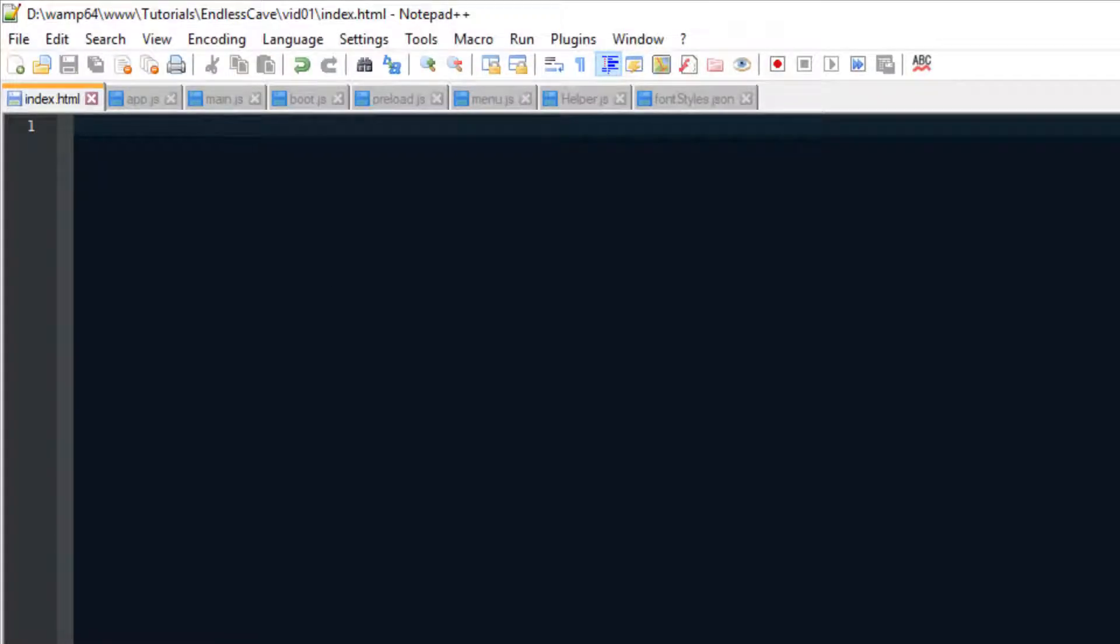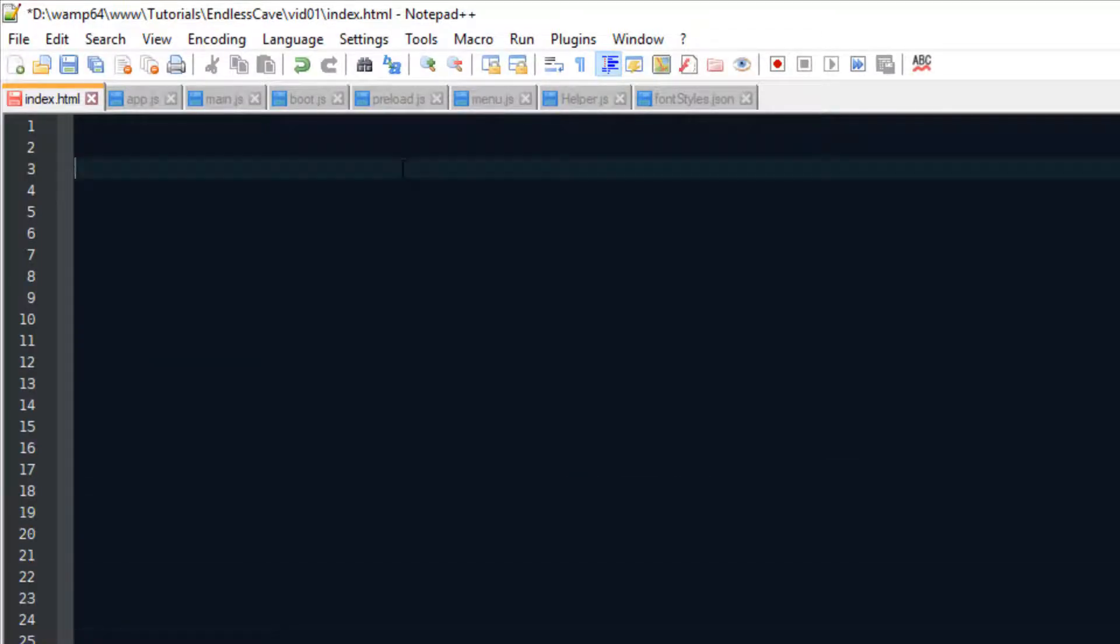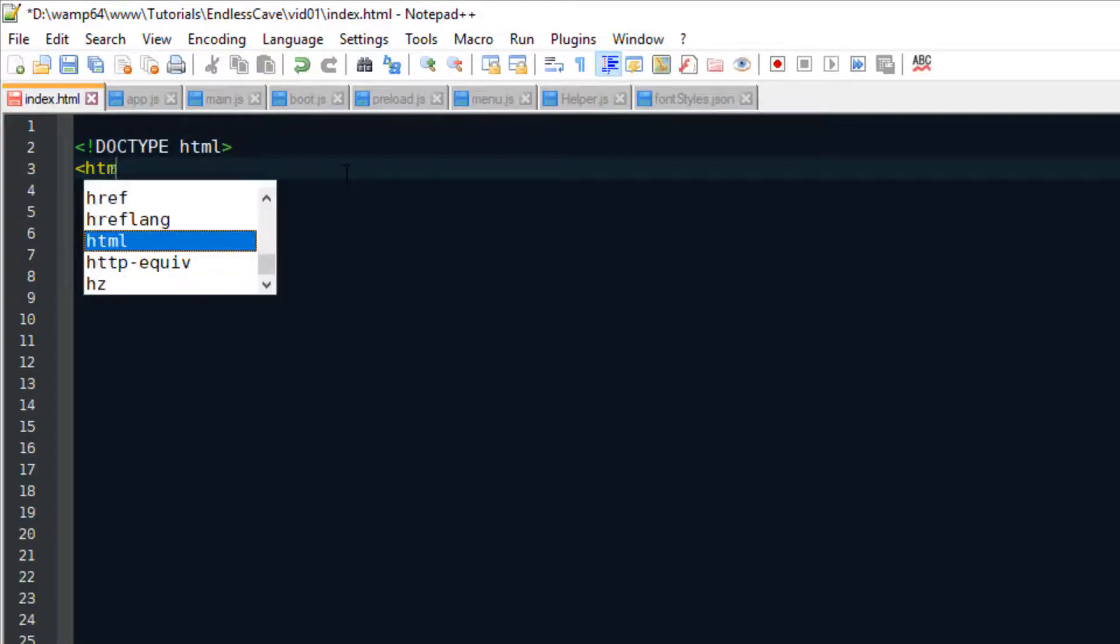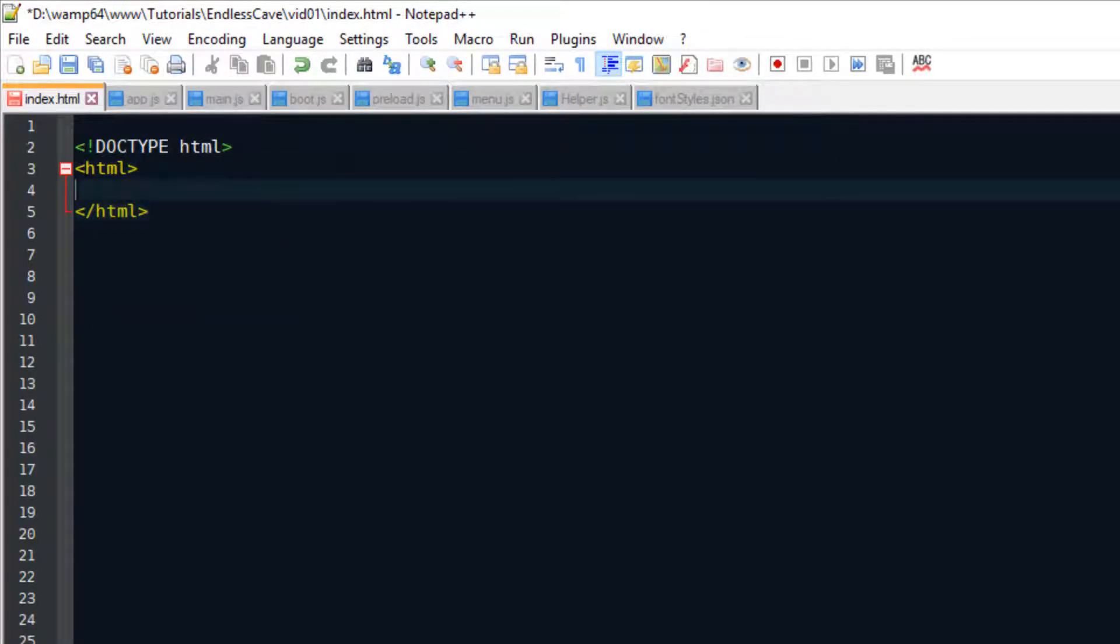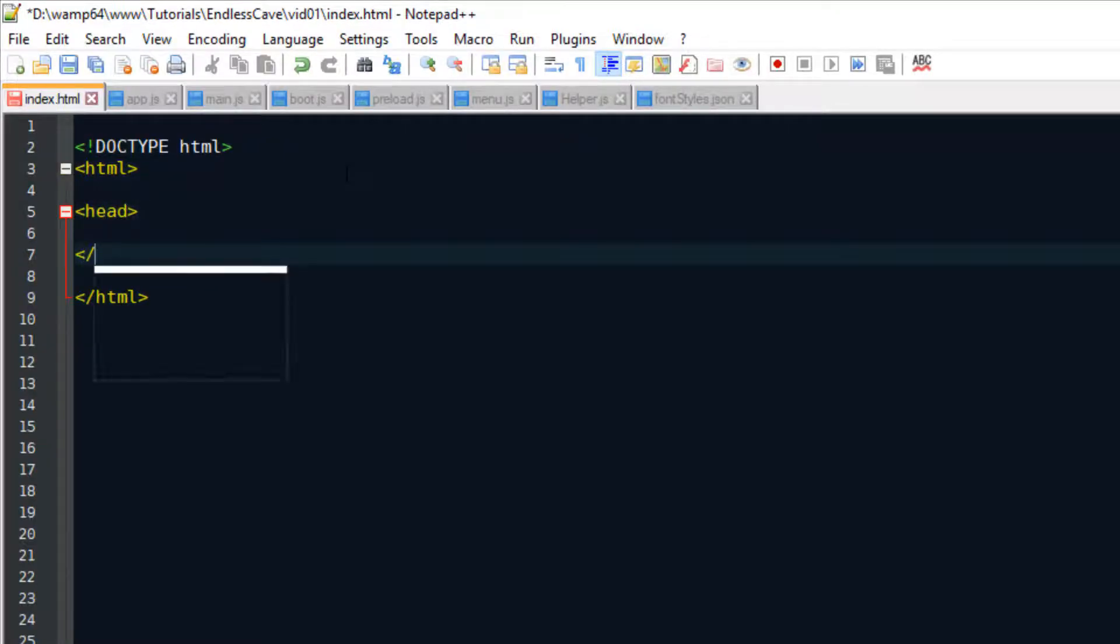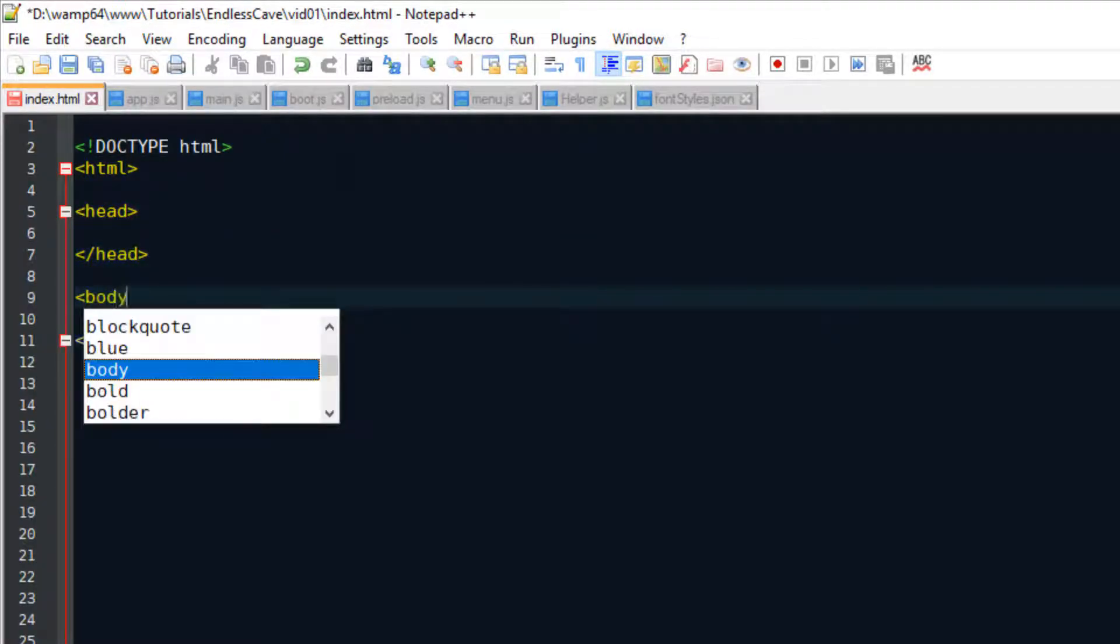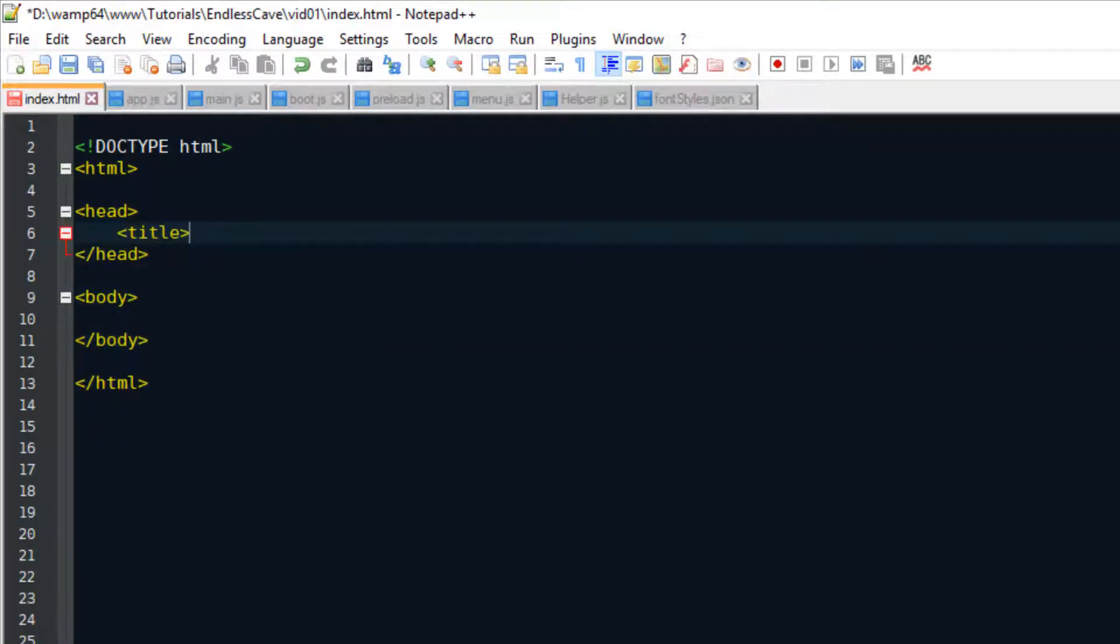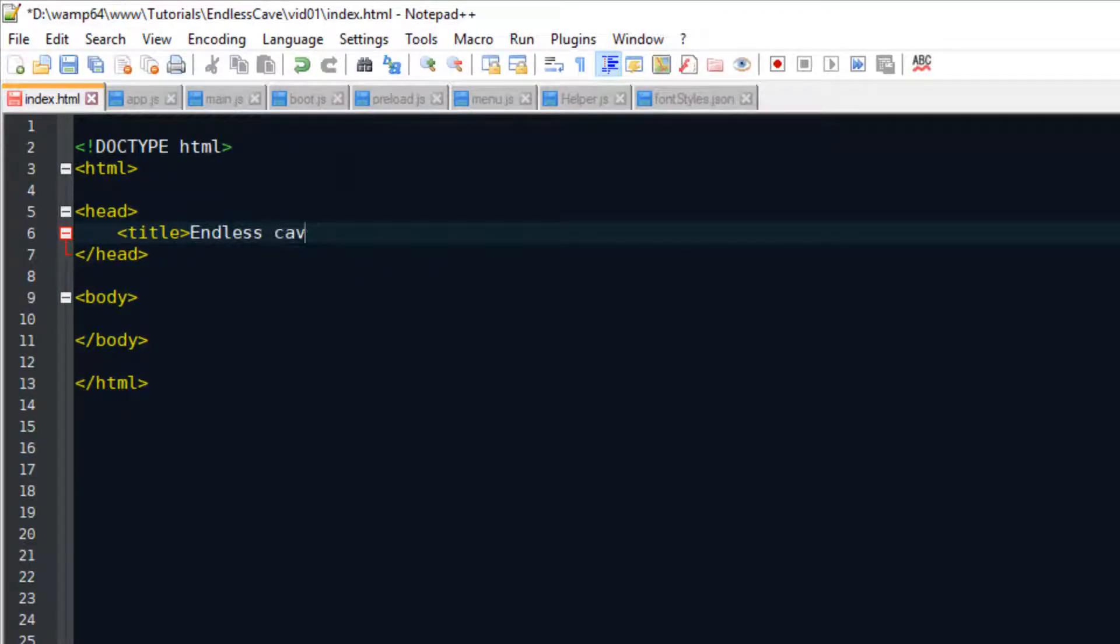Alright, so with the Phaser 3 framework, we can create HTML5 games, we can create mobile optimized games, and then we can use the web format of the game and port it to Android and iOS. But for starters, we're focusing purely on the web version of the game. And for that, we need to create an index.html file. Our game is called Endless Cave, which is what I'm putting in the title.